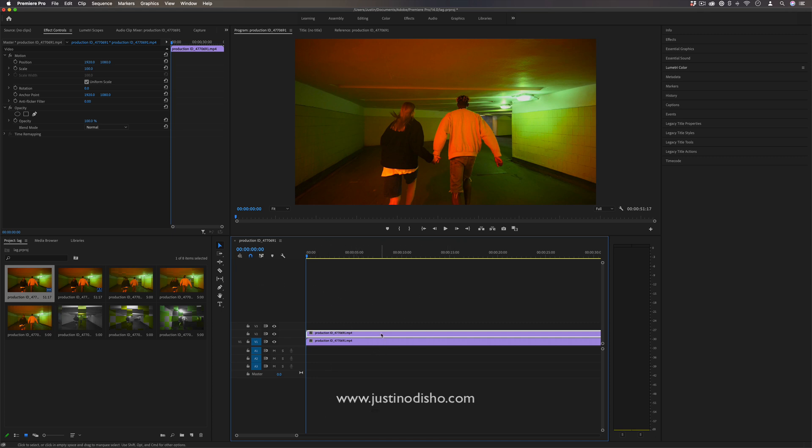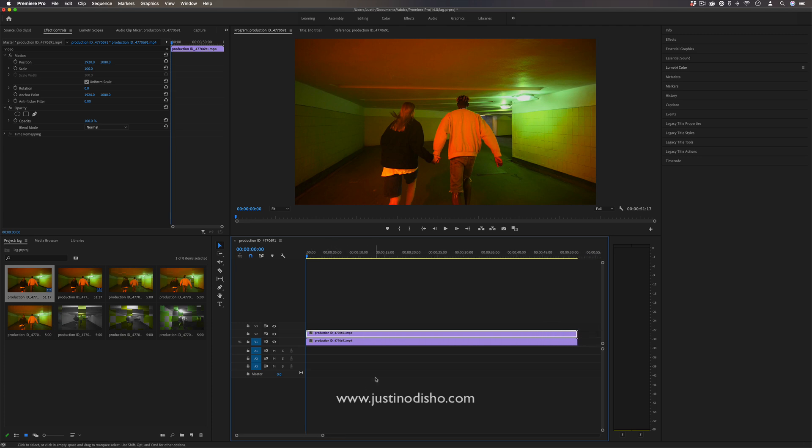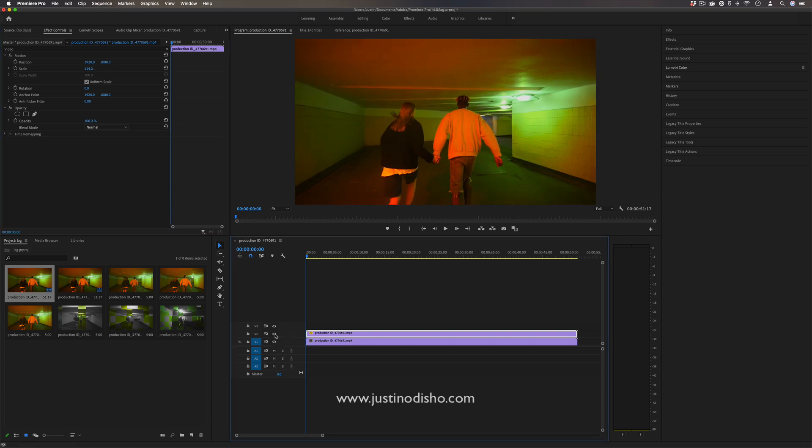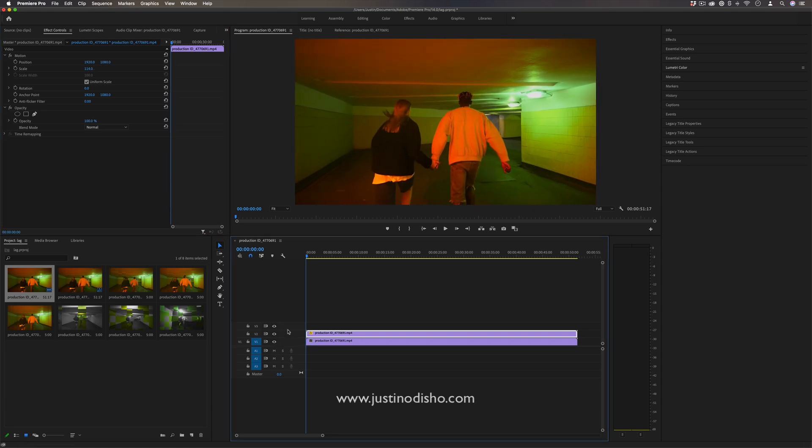But once we have the clip stacked on top of itself, here's where we can start creating differences between the top and the bottom clip. So for example, the top clip I can increase the scale a little bit so it'll be a little bit bigger than the bottom clip.